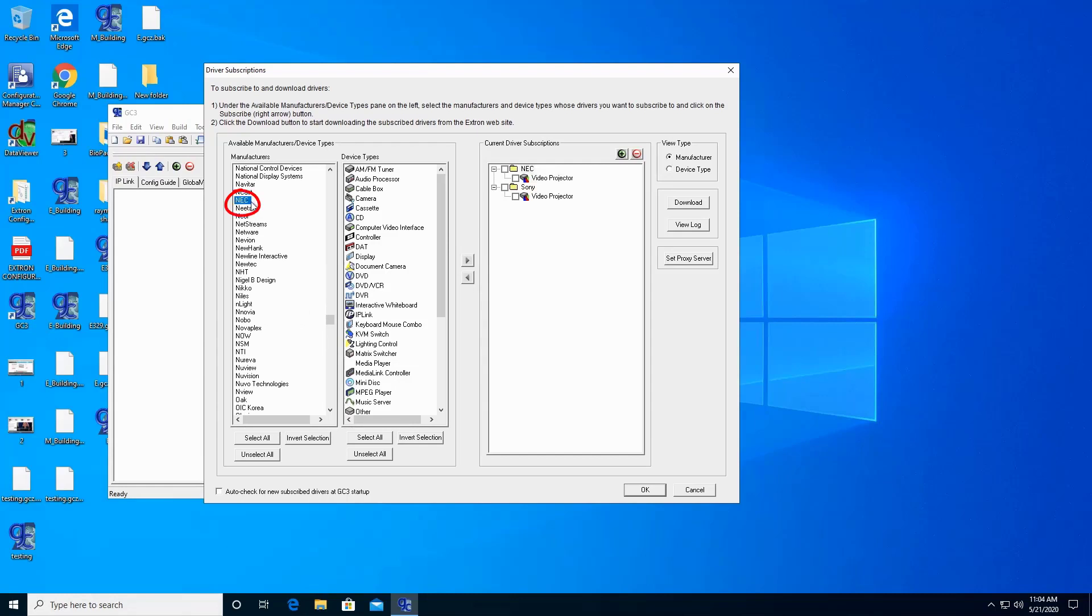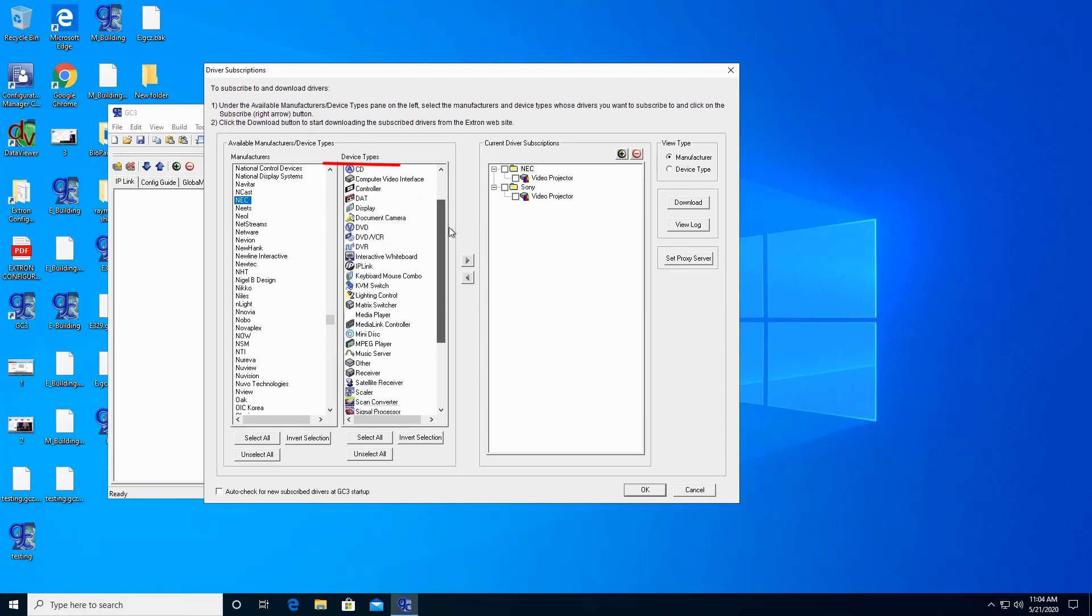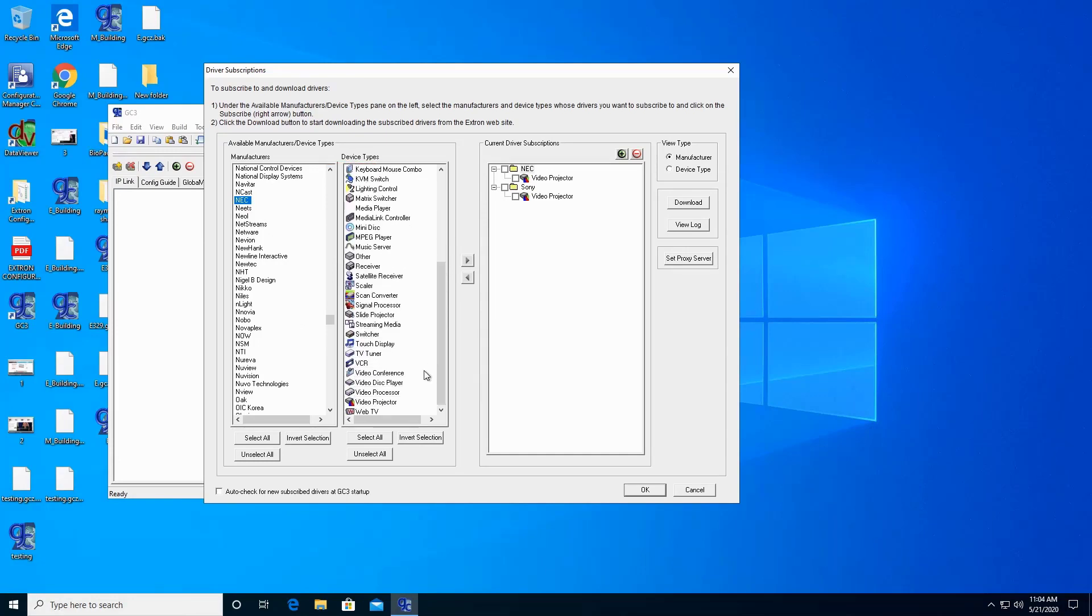Then select Device Type. I want to select Video Projector.